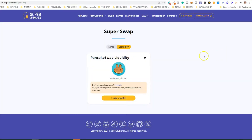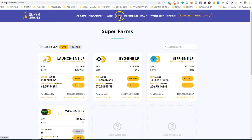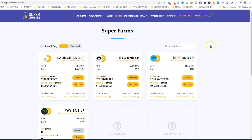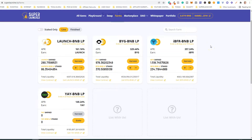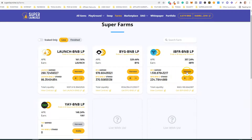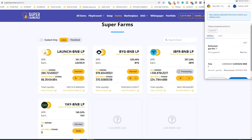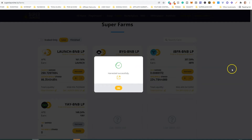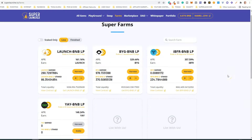Now I'm going to show you how to harvest your earnings. For this I'm using the iBFR-BNB LP pool, which is the Buffer pool. In order to harvest your earnings without unstaking your LPs, just click the 'Harvest' button, confirm the transaction, and that's it — harvested successfully.